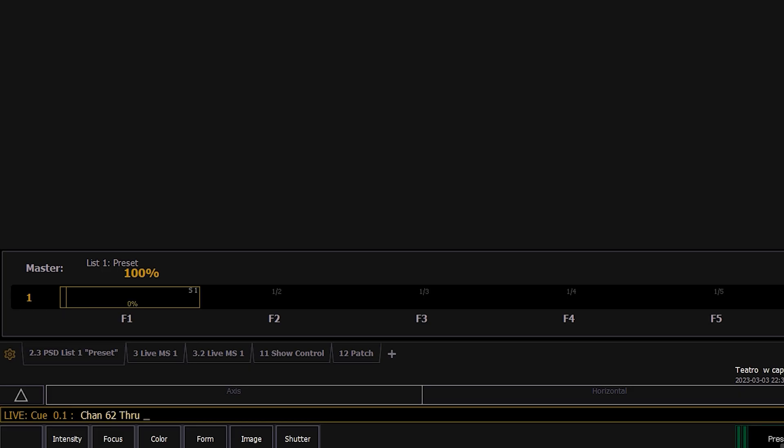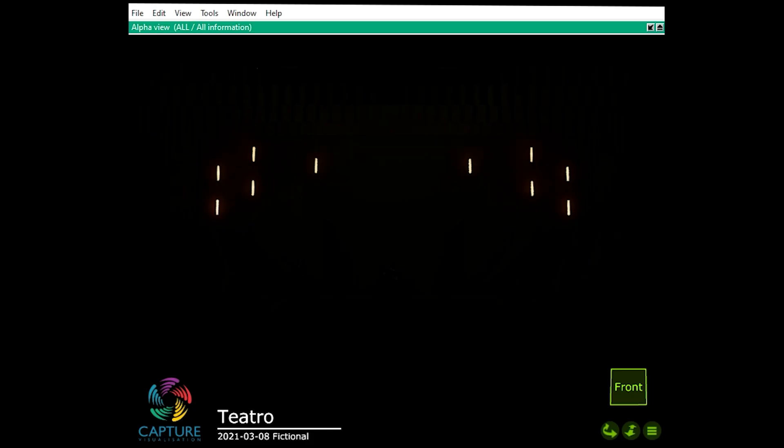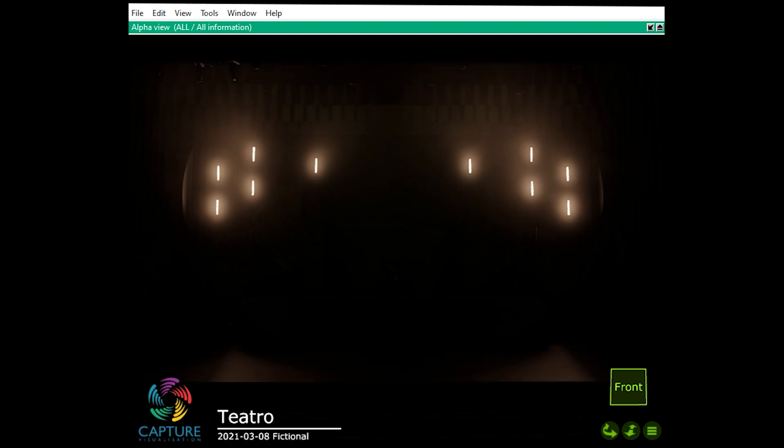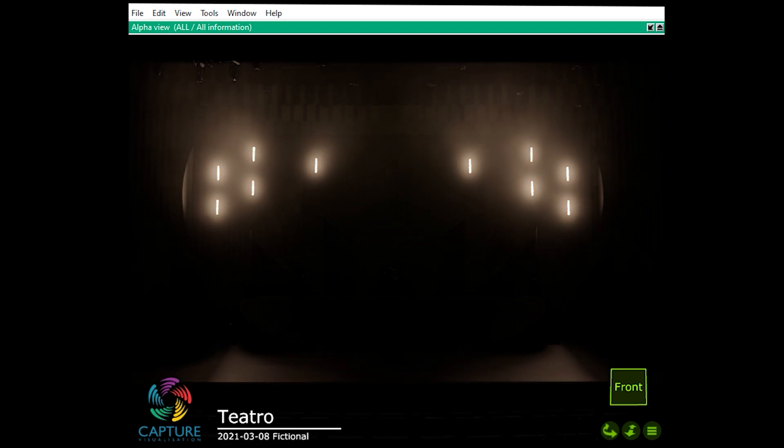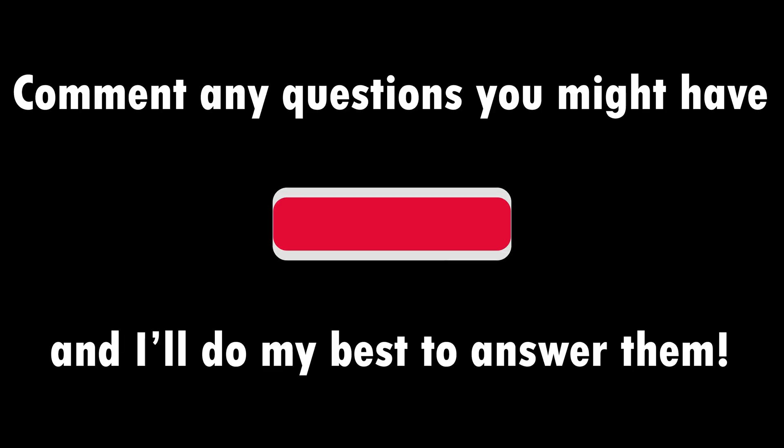Now let's just bring up 62 through 71, which are our blinders, and as you can see they're fading up in Capture.